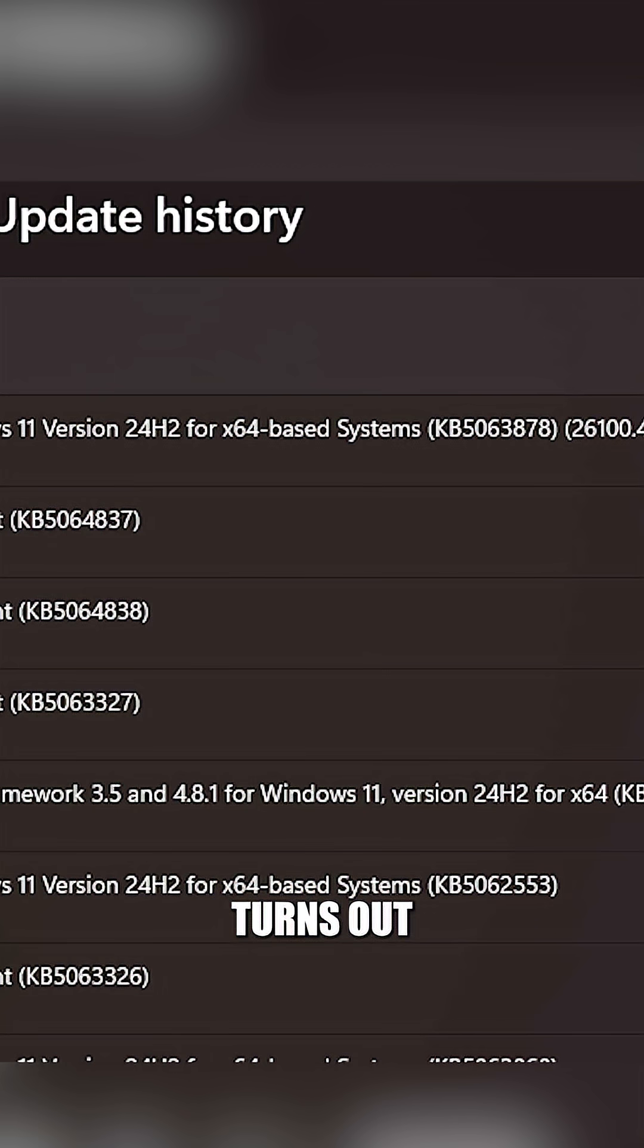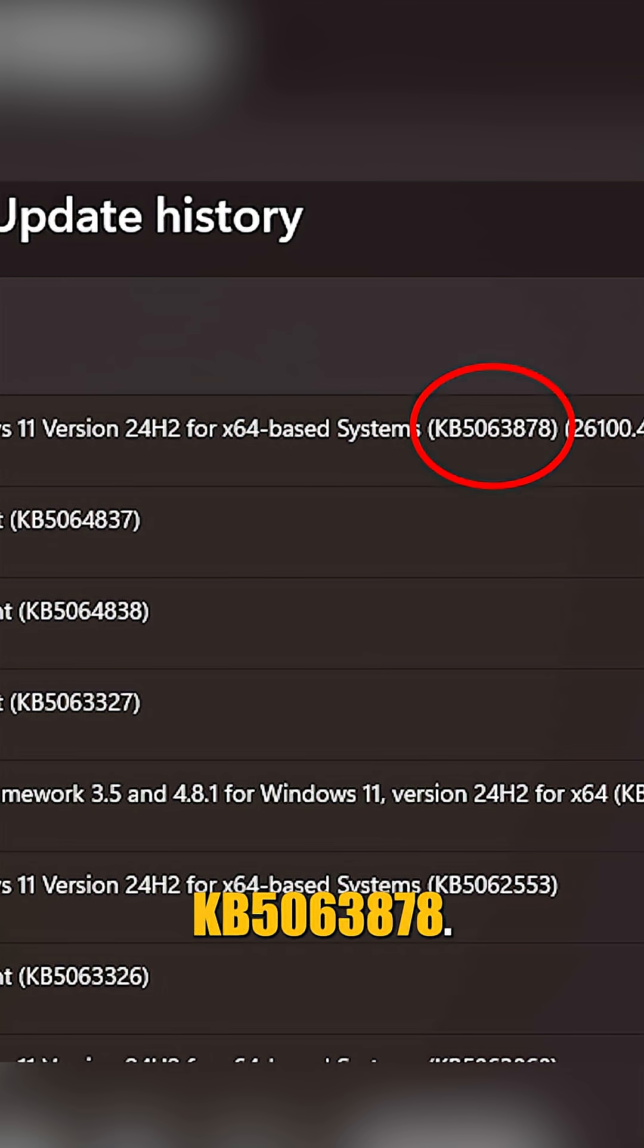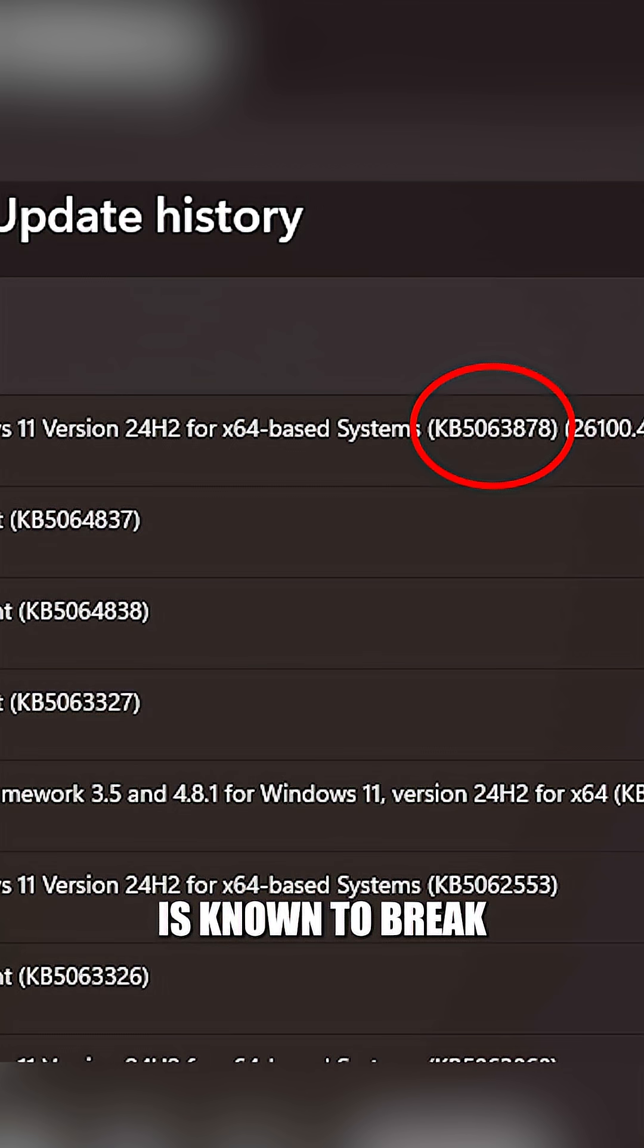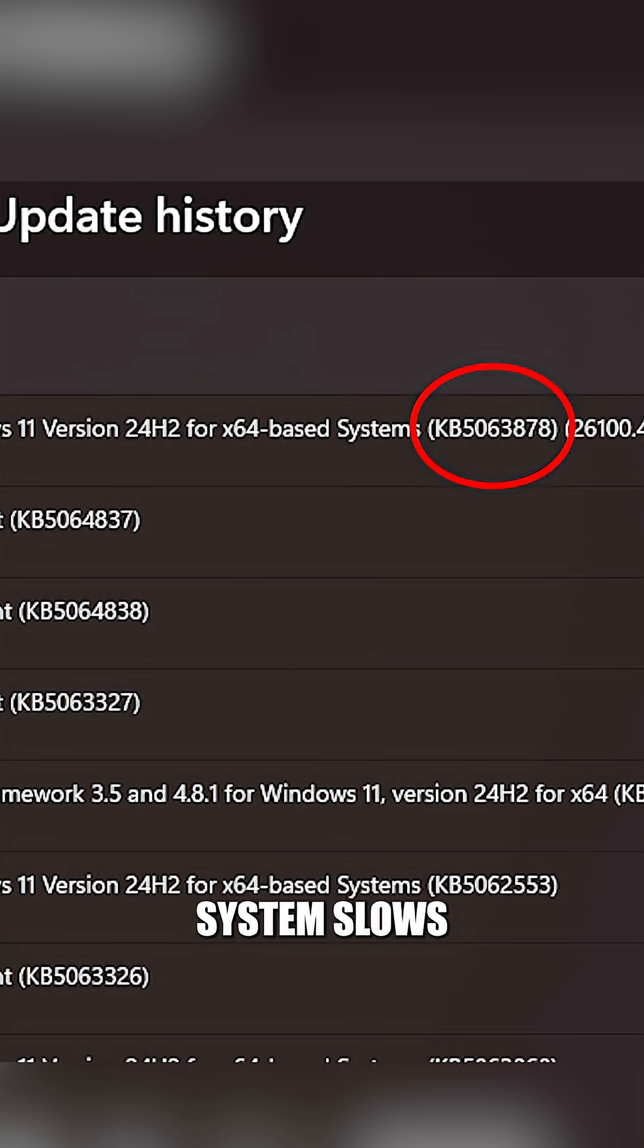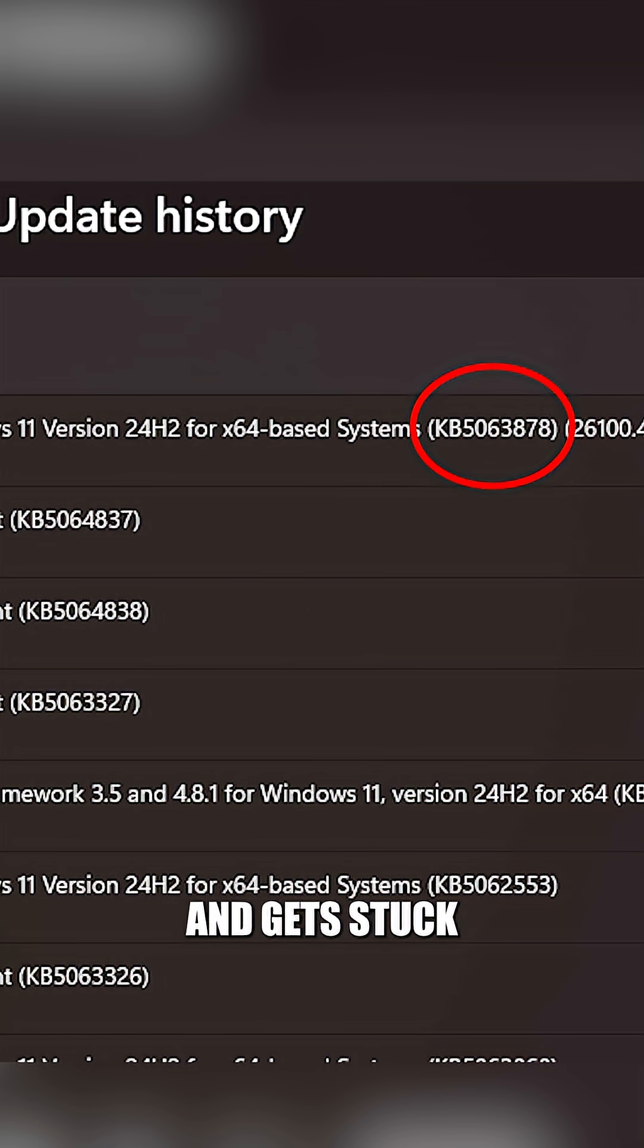Turns out, the culprit was a Windows 11 update, KB5063878. This update is known to break how Windows talks to your SSD, basically. So that's why your system slows down, crashes, and gets stuck in the BIOS loop or repair loops.